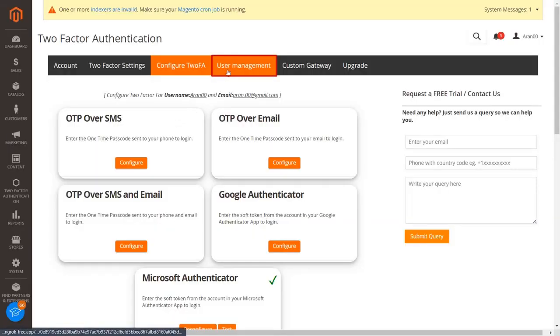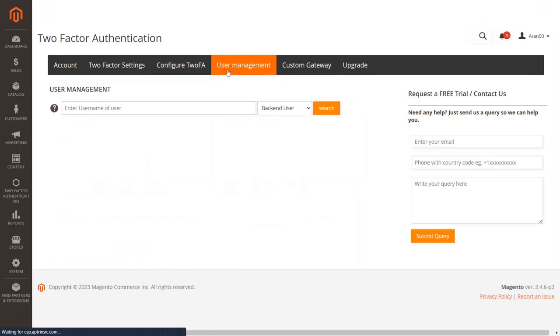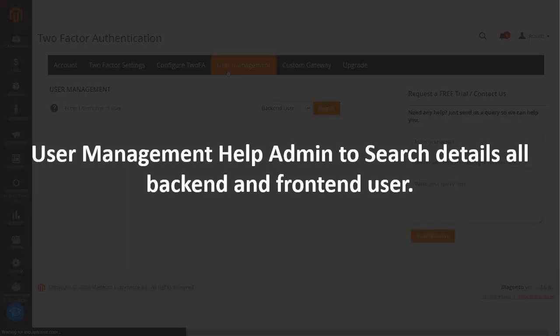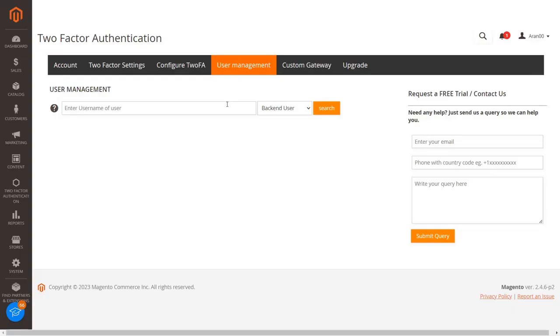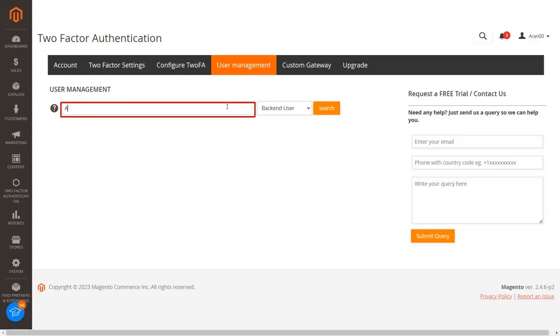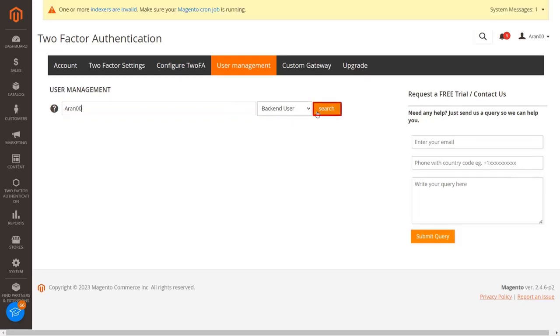Now go to the user management tab. User management helps the admin to search details of all backend and frontend users. Only those users who have successfully configured two-factor authentication can be searched in the search bar, otherwise it will show a 'user does not exist' notification. You need to search backend users by their username and frontend users by their email or username.